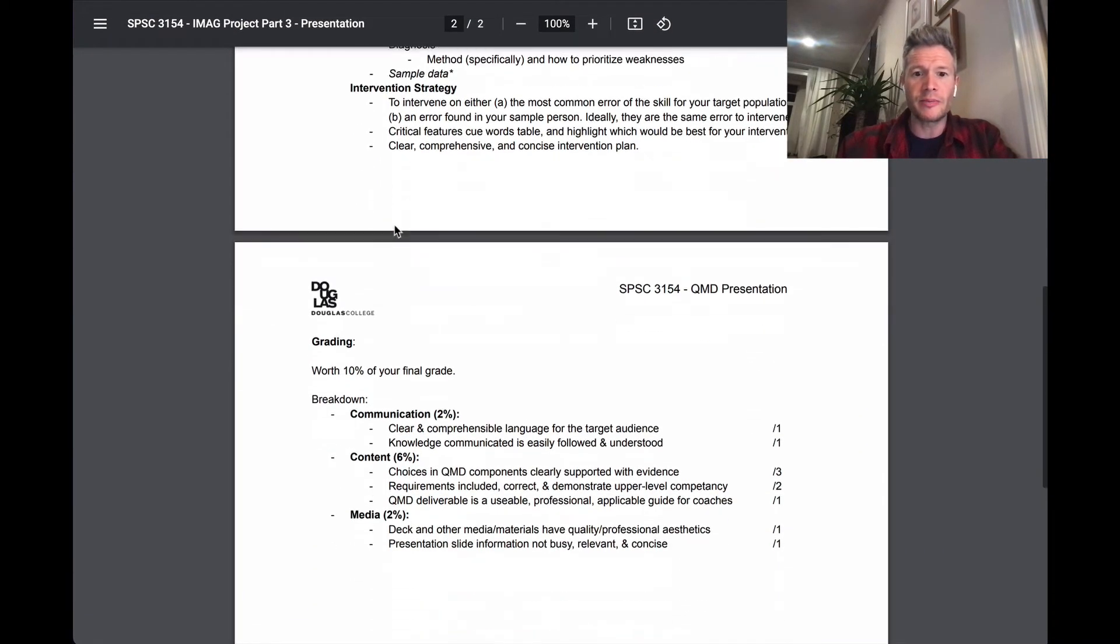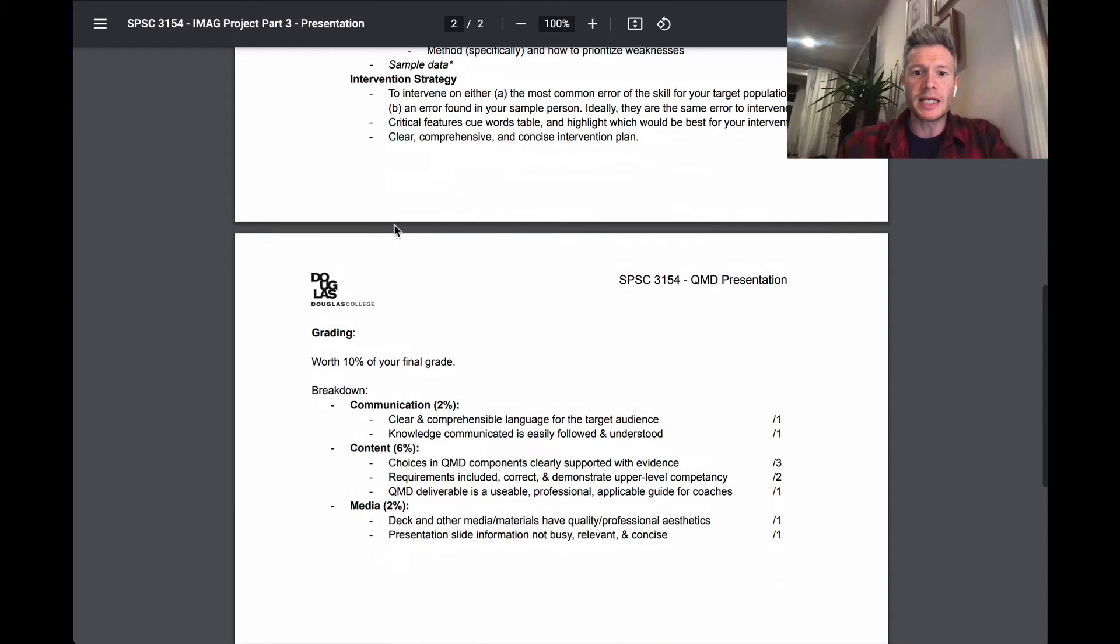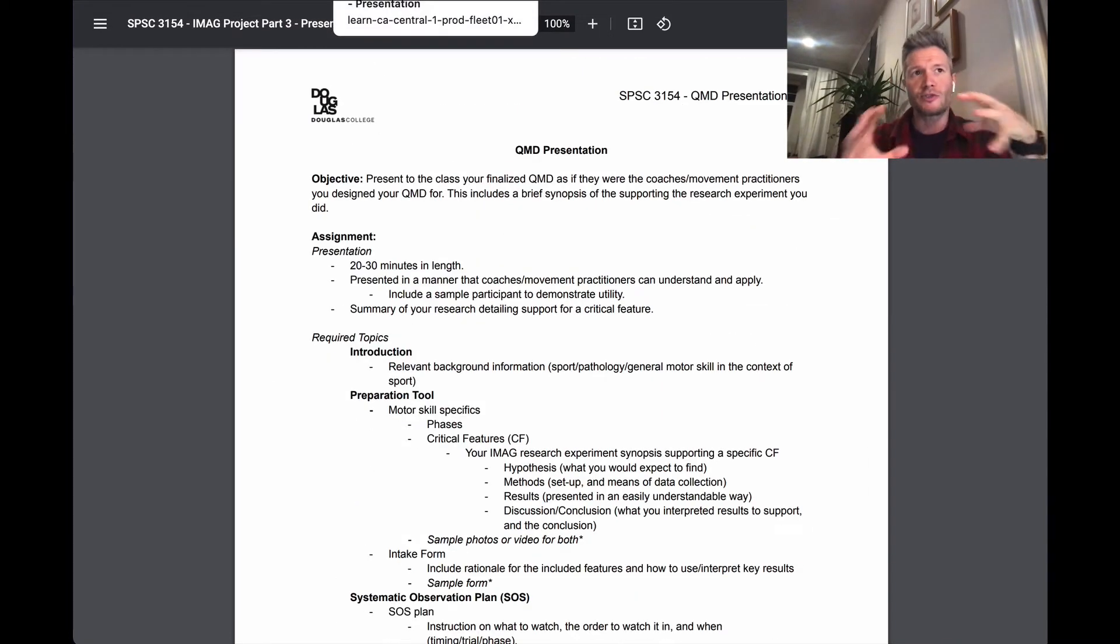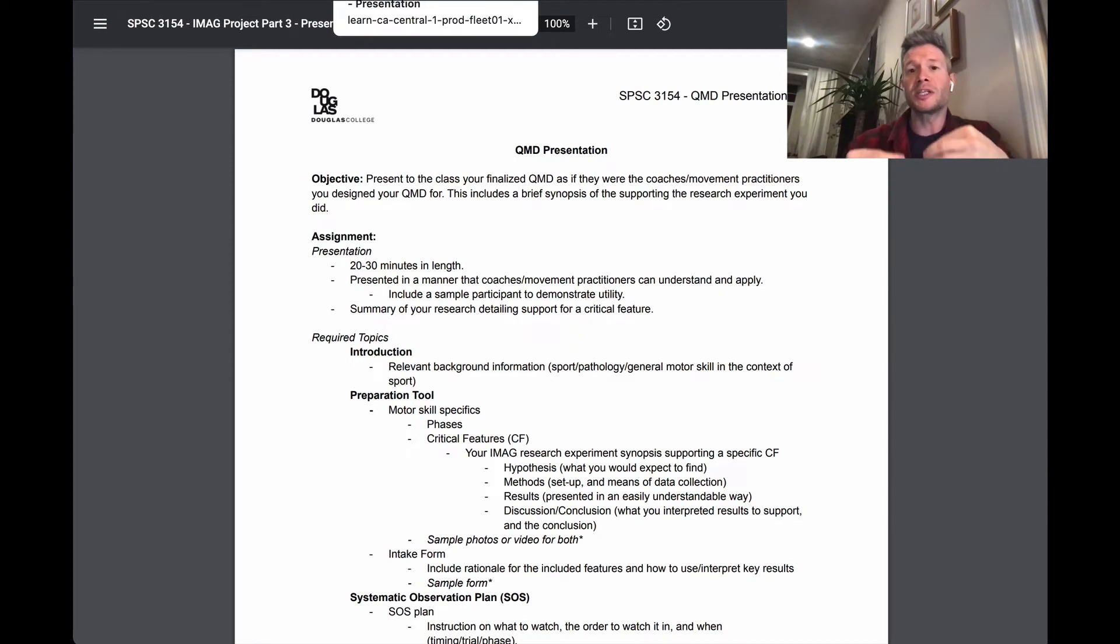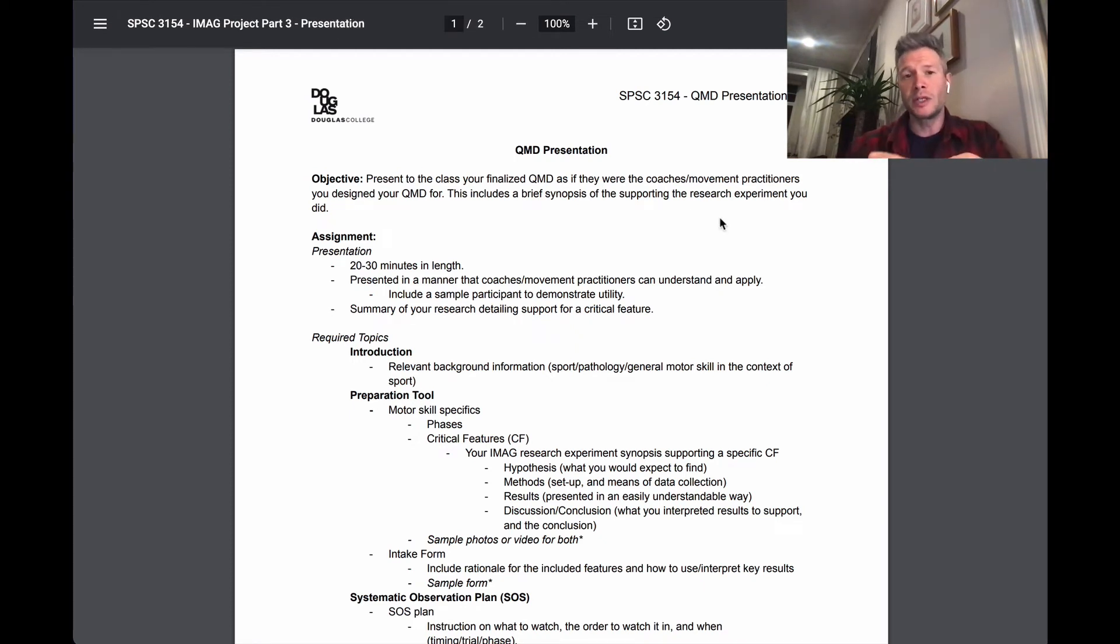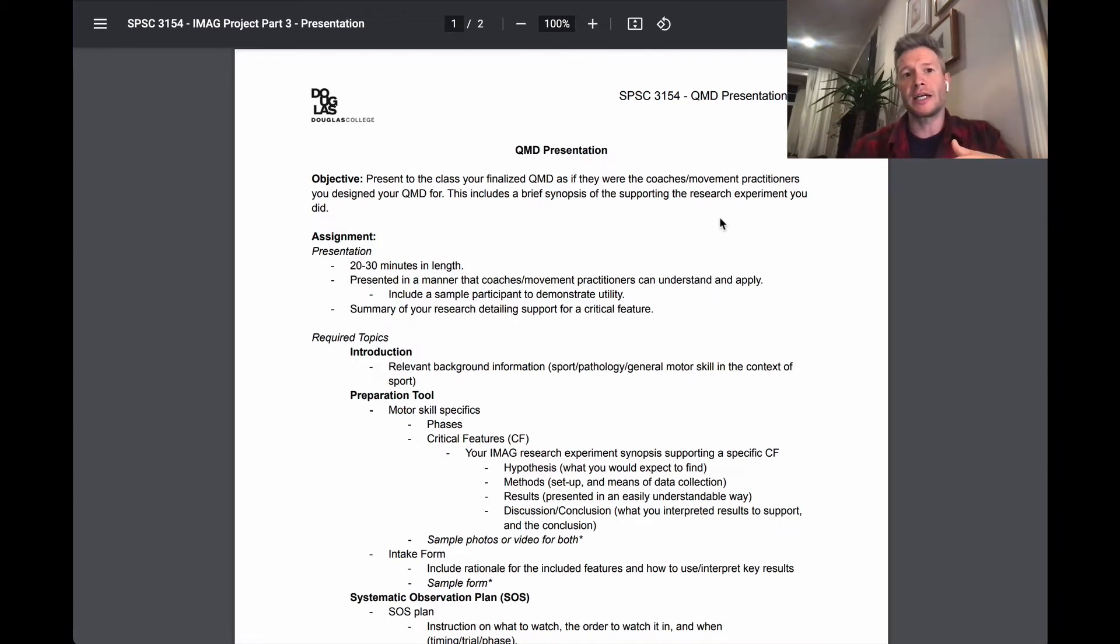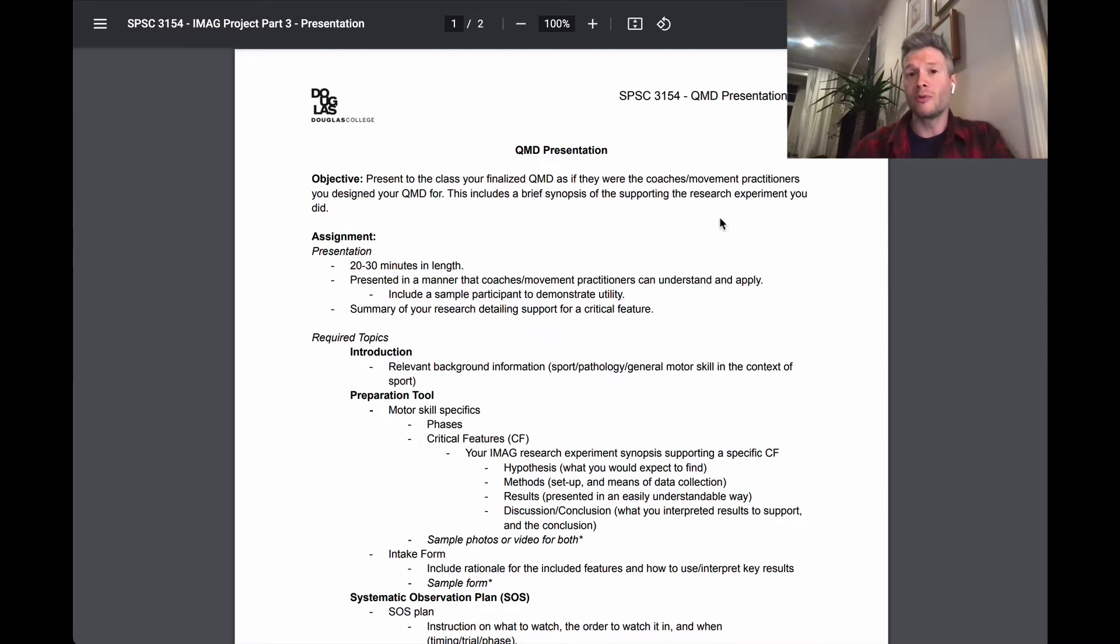Last note that I'll make is you'll also want to structure it in a way where you're using sample data. So real data that you've collected from your experiment, or maybe just someone that you can use as a sample to put them through the QMD.